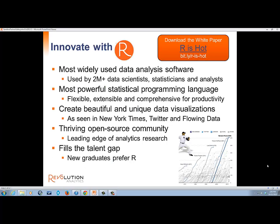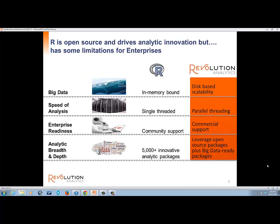R is an open source statistical language used by more than 2 million people worldwide. It contains thousands of packages for all kinds of data mining, predictive statistics, and machine learning techniques. As a scripting language, it is open and offers endless possibilities for data analysis and model building. It is, however, memory constrained, and therefore it's rarely used for big data analytics.